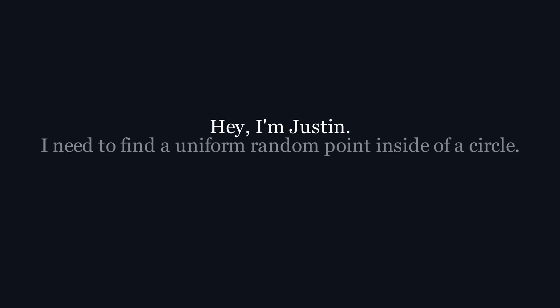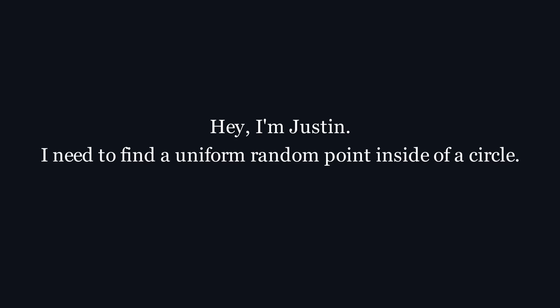Hey, I'm Justin, and I need to find a uniform random point inside of a circle. How do I do that?